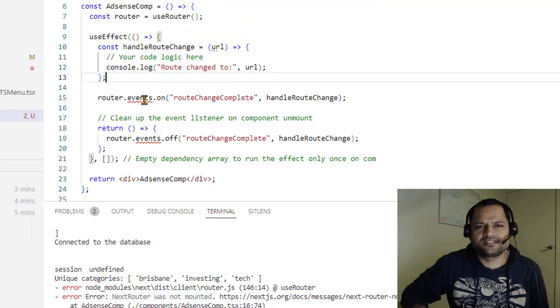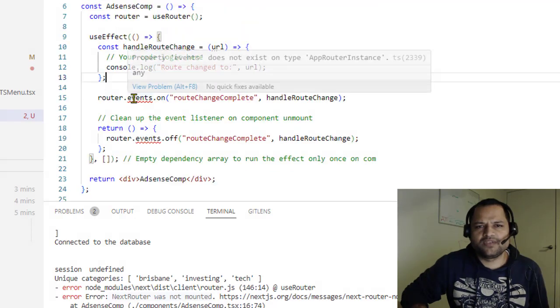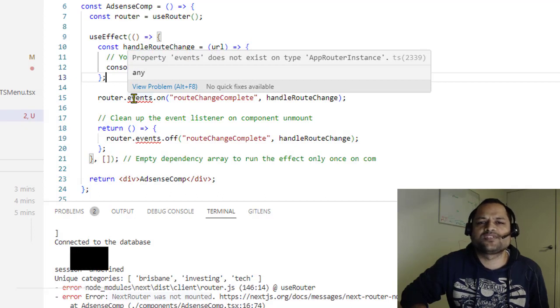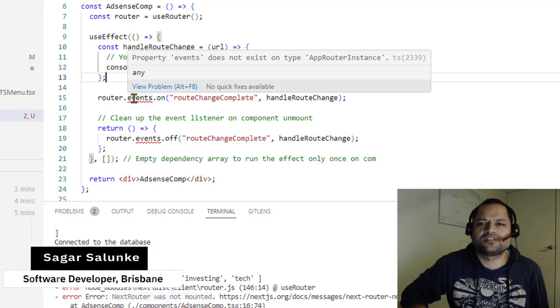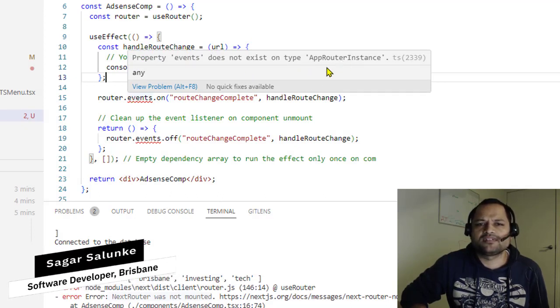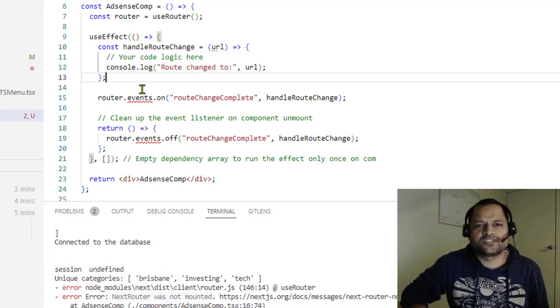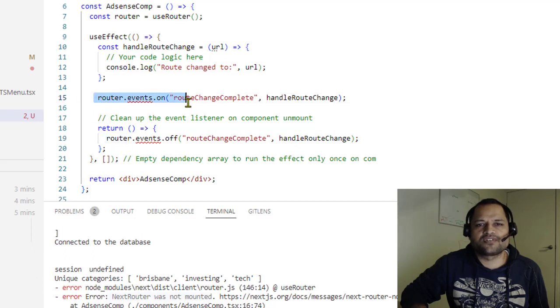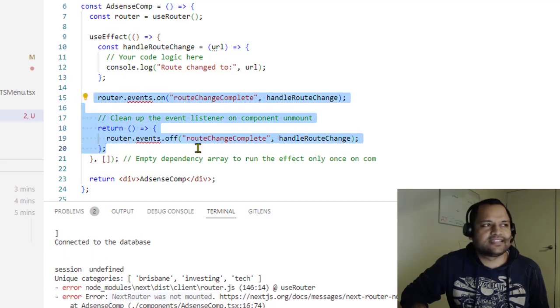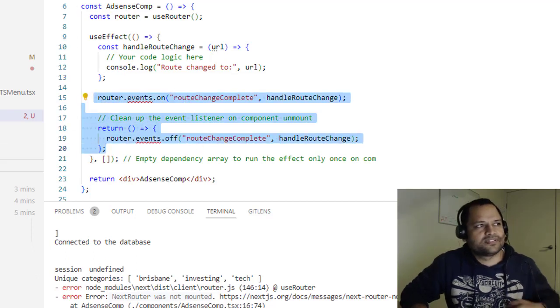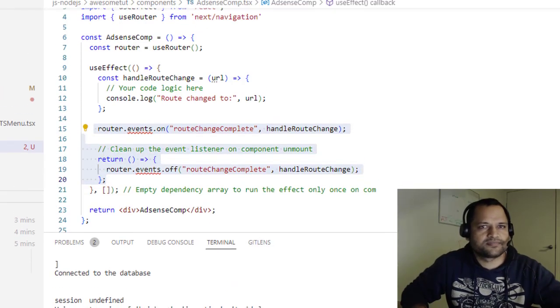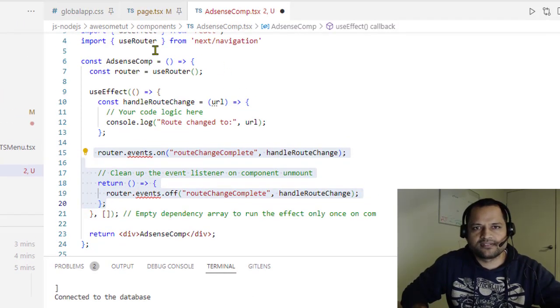Also notice that this events property does not exist on this type app router instance. So basically, you can't use router.events in NextJS13, but there is a workaround.